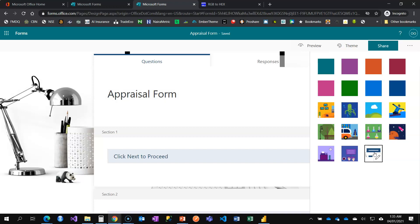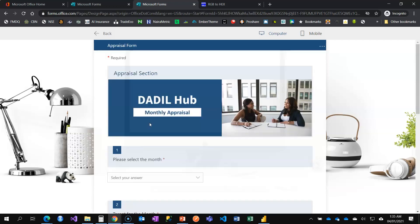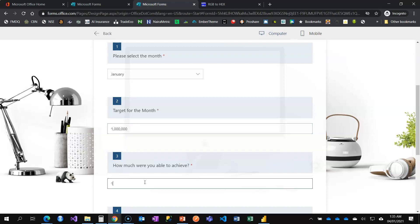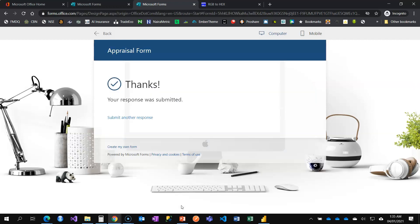My form is now set. You can see this is a fully customized theme — not one of the defaults. When I click Preview, I can see the transparent background. I can select January, enter a financial target of one million, enter how much I was able to achieve, and say difficulties were none, then submit.